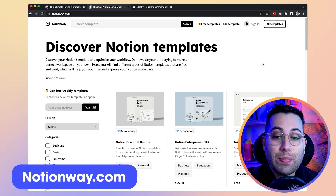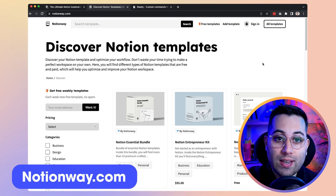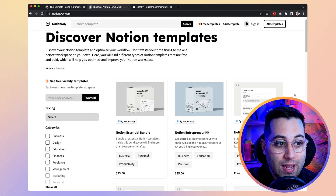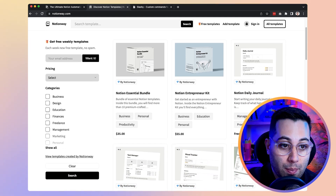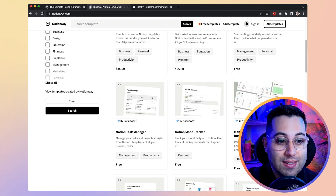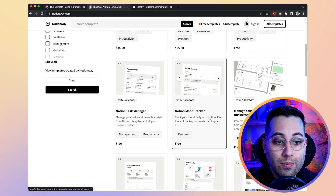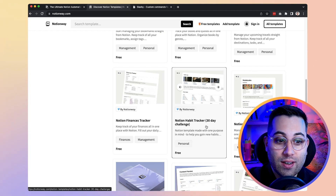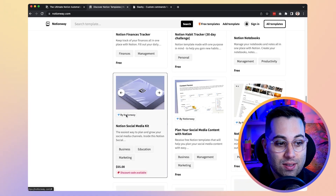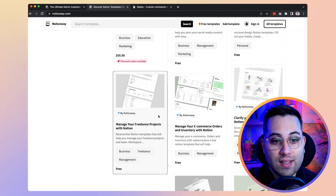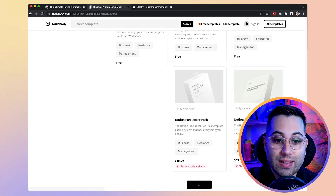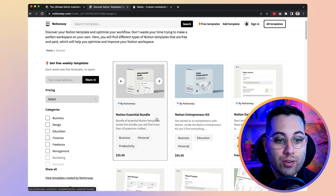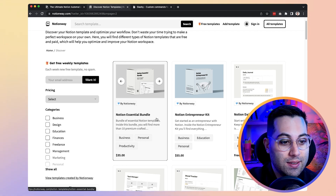The next website is a Notion repository of templates. If you're new to Notion and want to start using it but don't know exactly how it works, you can come to this website and search for pre-made templates that other people created. Some of them are free, some are paid. You can pick one exactly for what you want to do — a task manager, a mood tracker, a book tracker, a travel manager, a bookmark manager, or a habit tracker. Instead of building your Notion template from scratch, you can leverage ready-made templates and save a bunch of time.